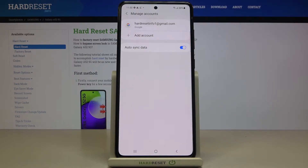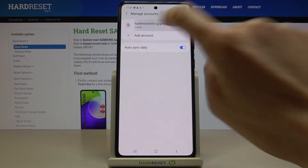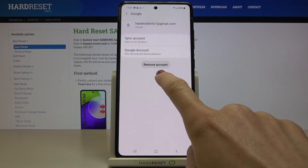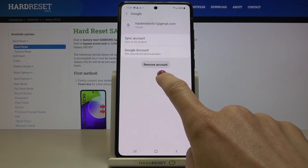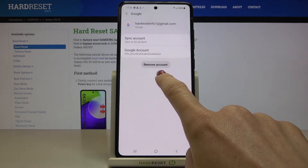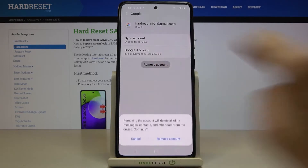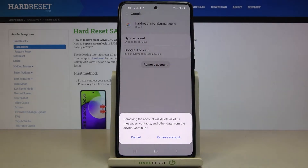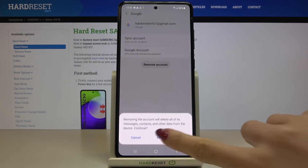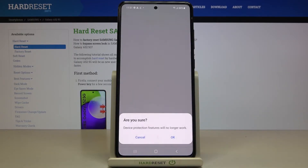If you are logged in and you want to remove it, just mark it, and here you will notice the bolded tab named Remove Account. Smoothly click on it, and if you really want to remove this account with all its messages, contacts, and any other user data, just tap on Remove Account.